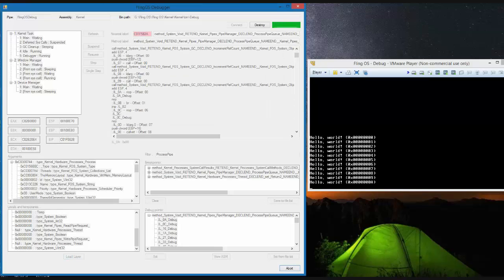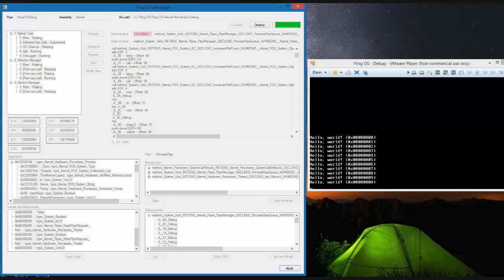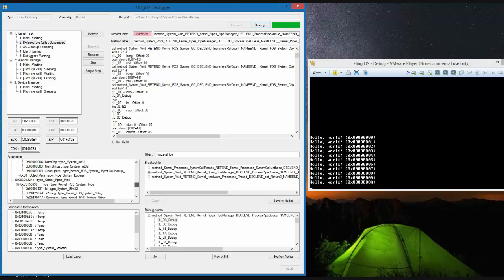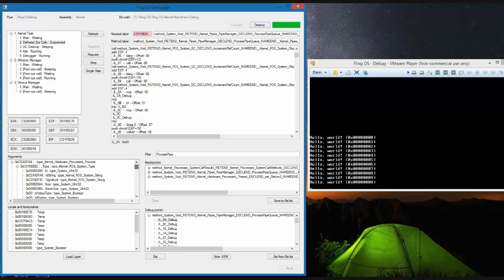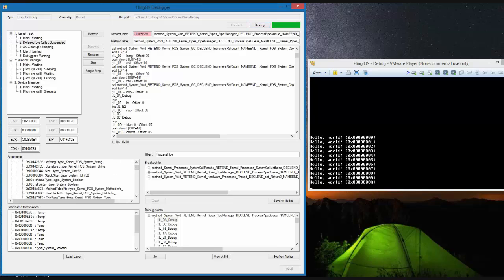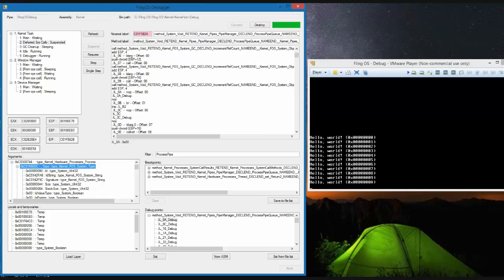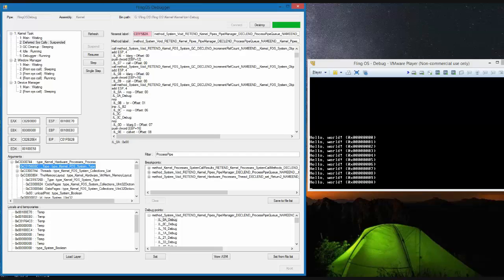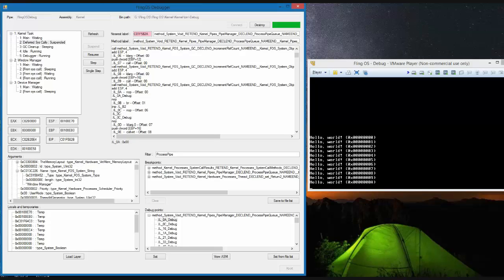By clicking load layer again we can load a second depth. We can now see it has loaded the second depth of objects fields. Here we can see a process which has a string field and the string has been loaded and the value of the string is window manager.